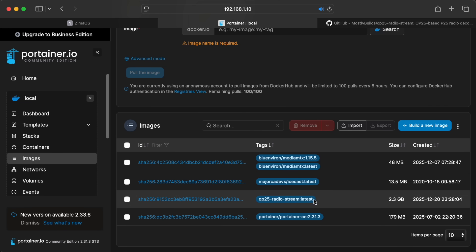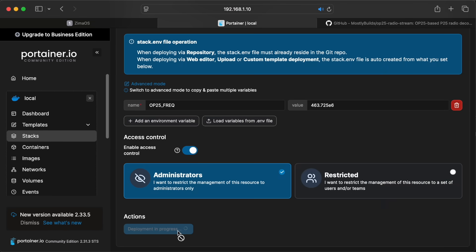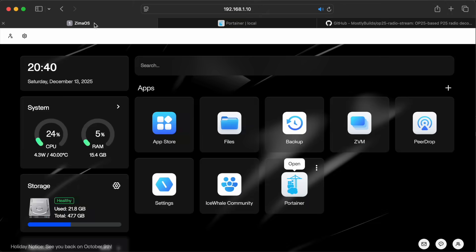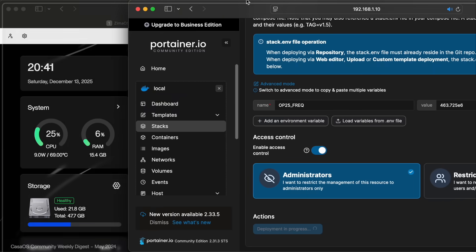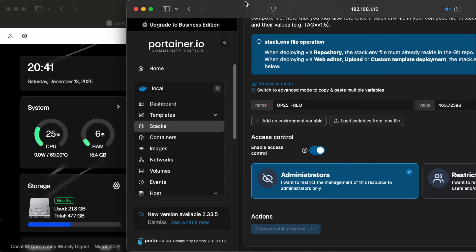Okay, cool. Now all I have to do is just click Deploy Stack. This will download all the necessary dependencies and build and install everything that's needed. Just note that this takes a few minutes to run. The op25 radio stream image ends up being about 2.3 gigabytes.